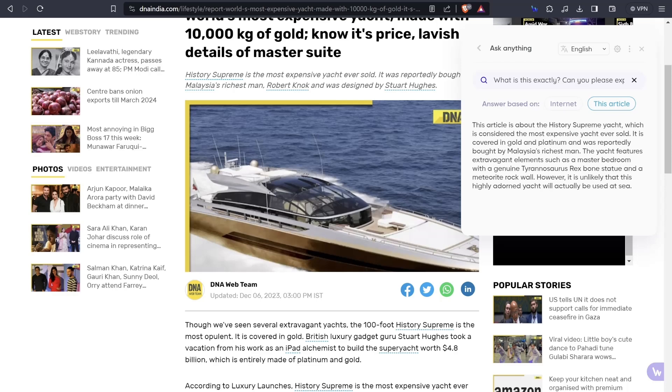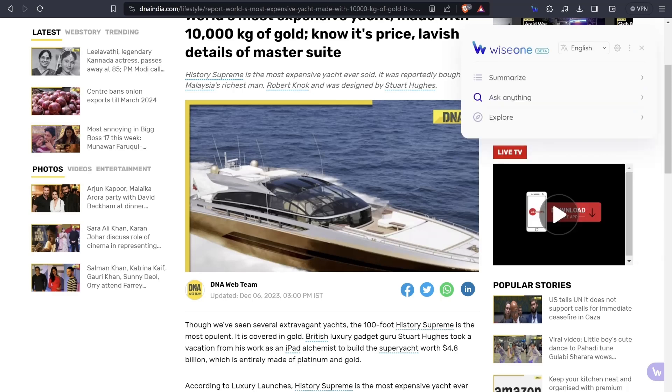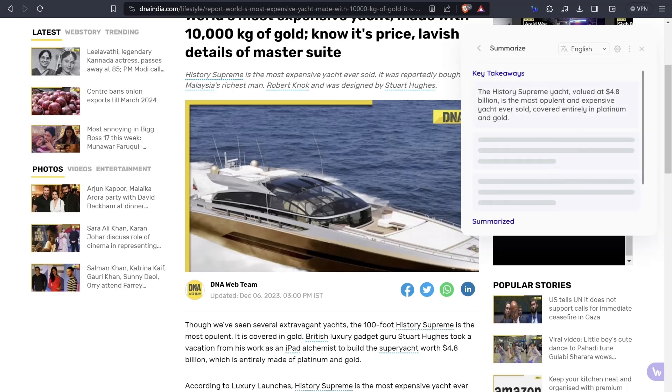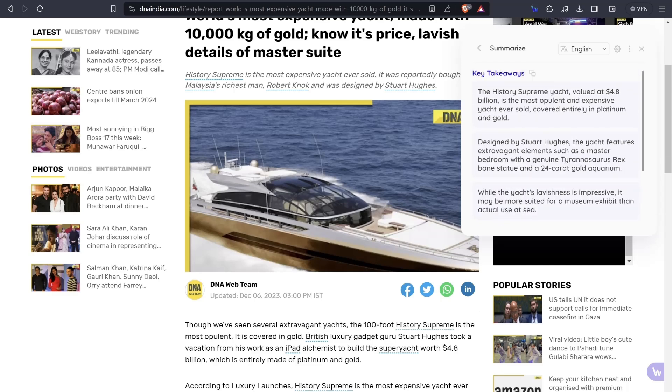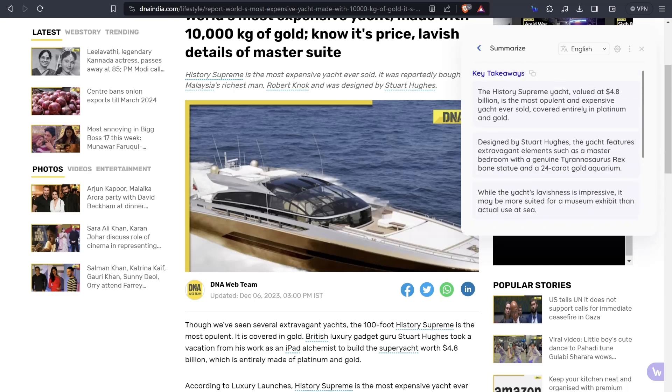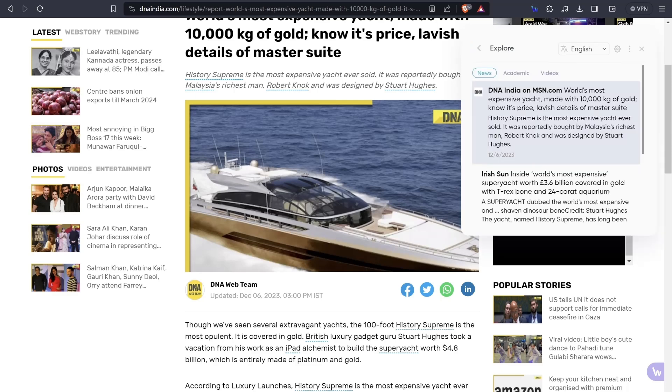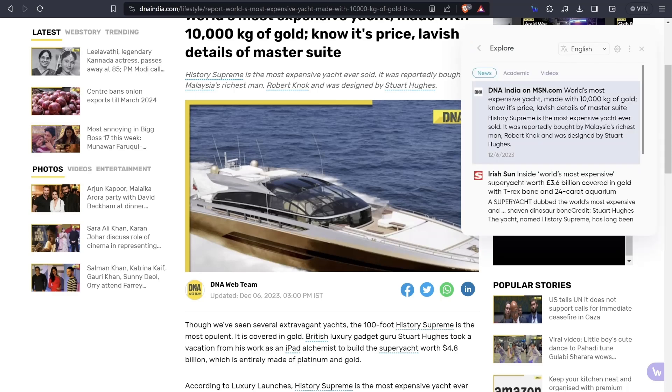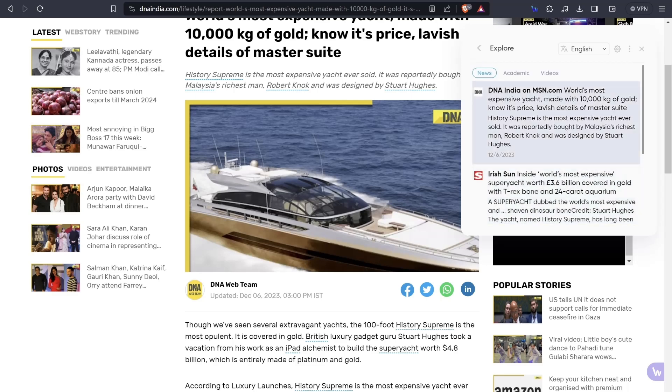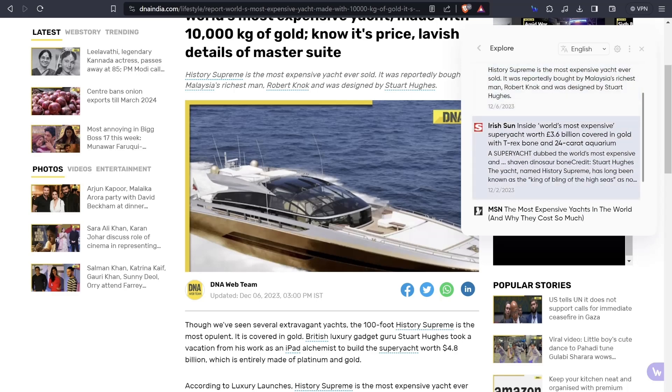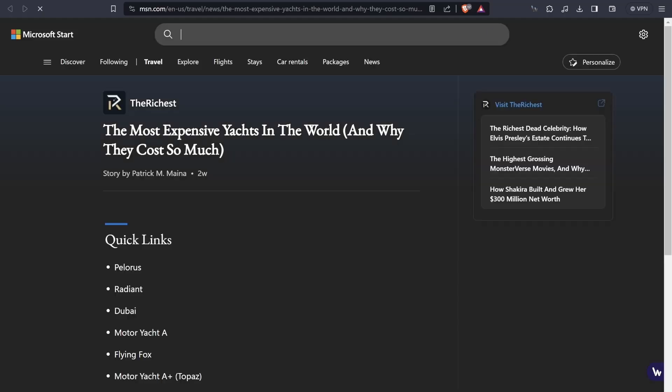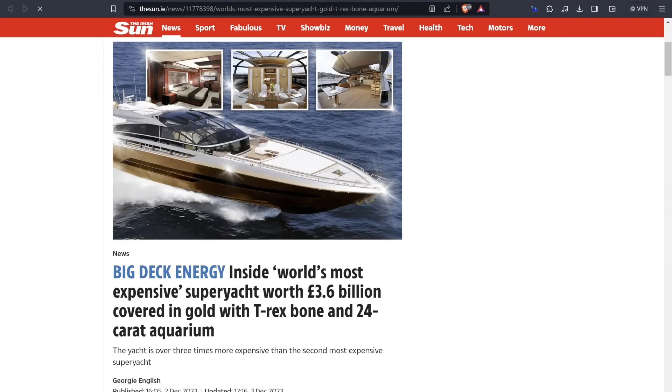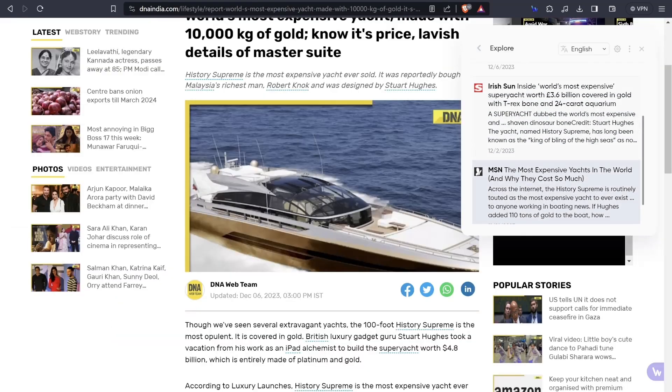This article is about the history supreme yacht which is considered the most expensive. If I go back, I'll click on summarize. Let's click on summarize button and you'll see that this article is now getting summarized in a very simple way with the help of this AI tool. This is the summarized version. You can also click on explore button and see a lot of relatable articles. DNA also the Irish Sun has uploaded the same article. You can find that very easily with the help of this AI tool. This was all about Wise One.